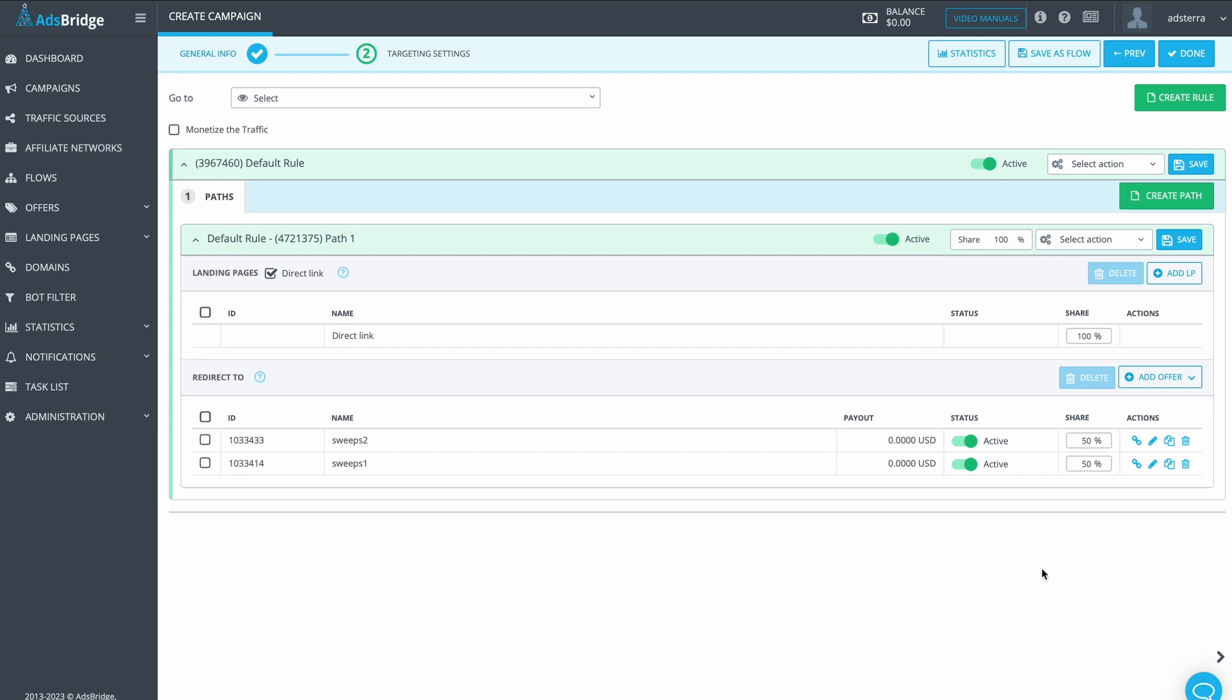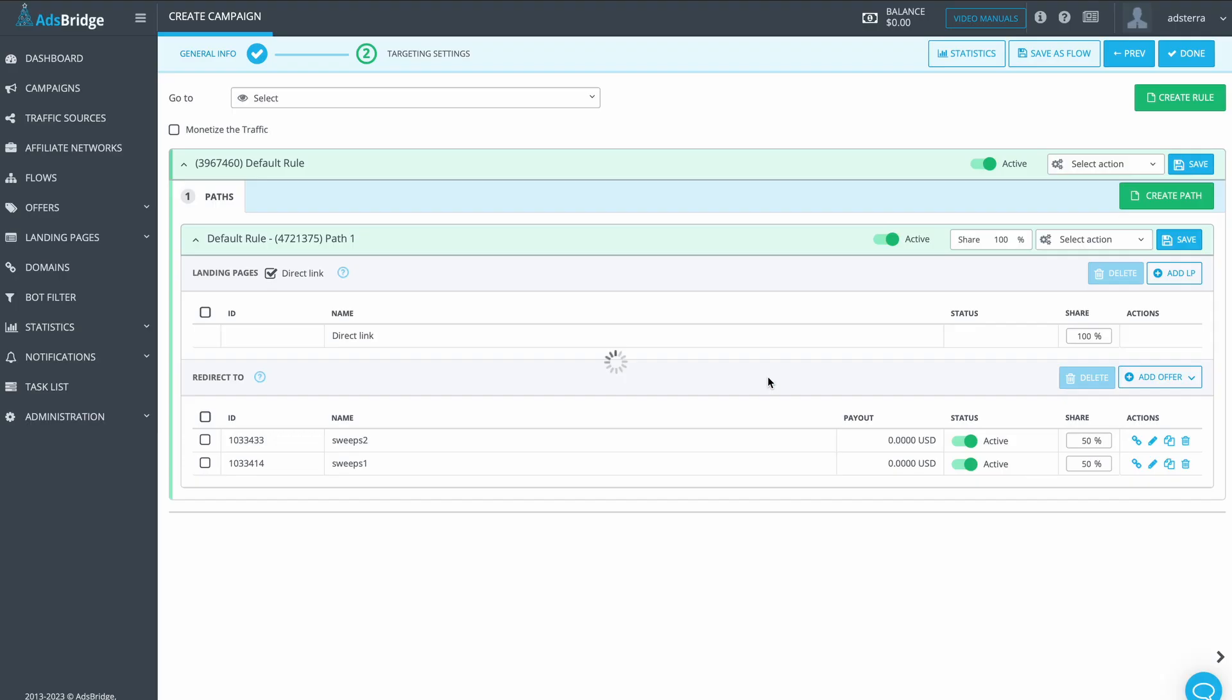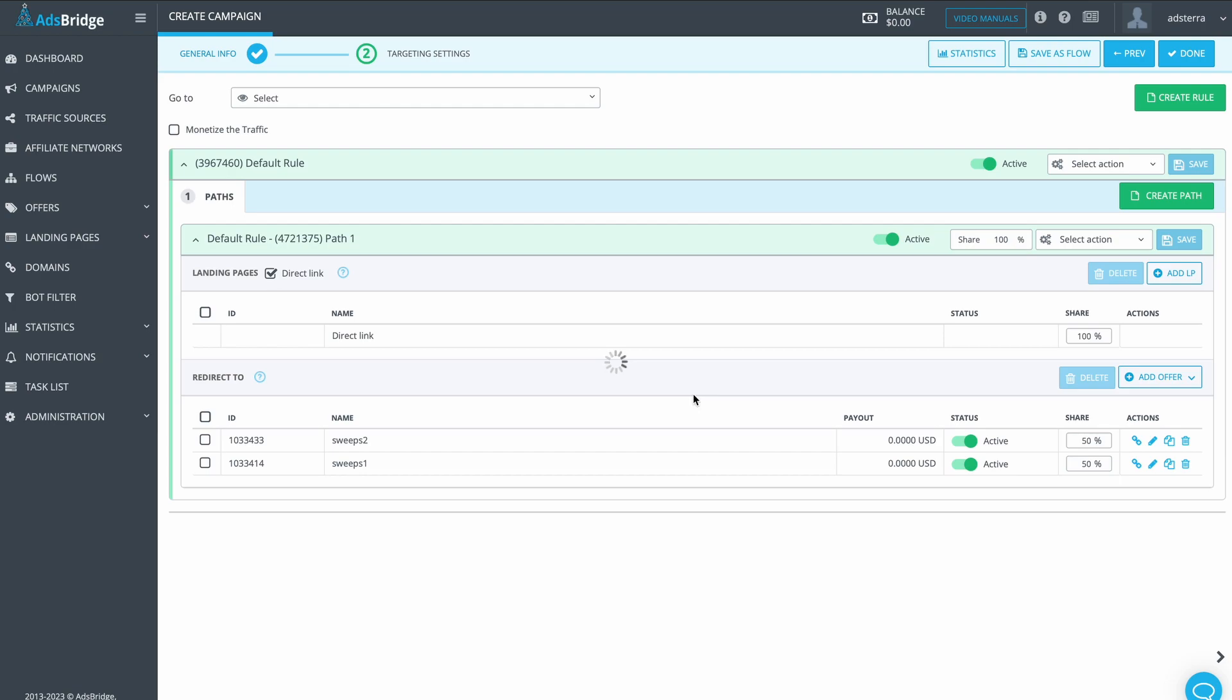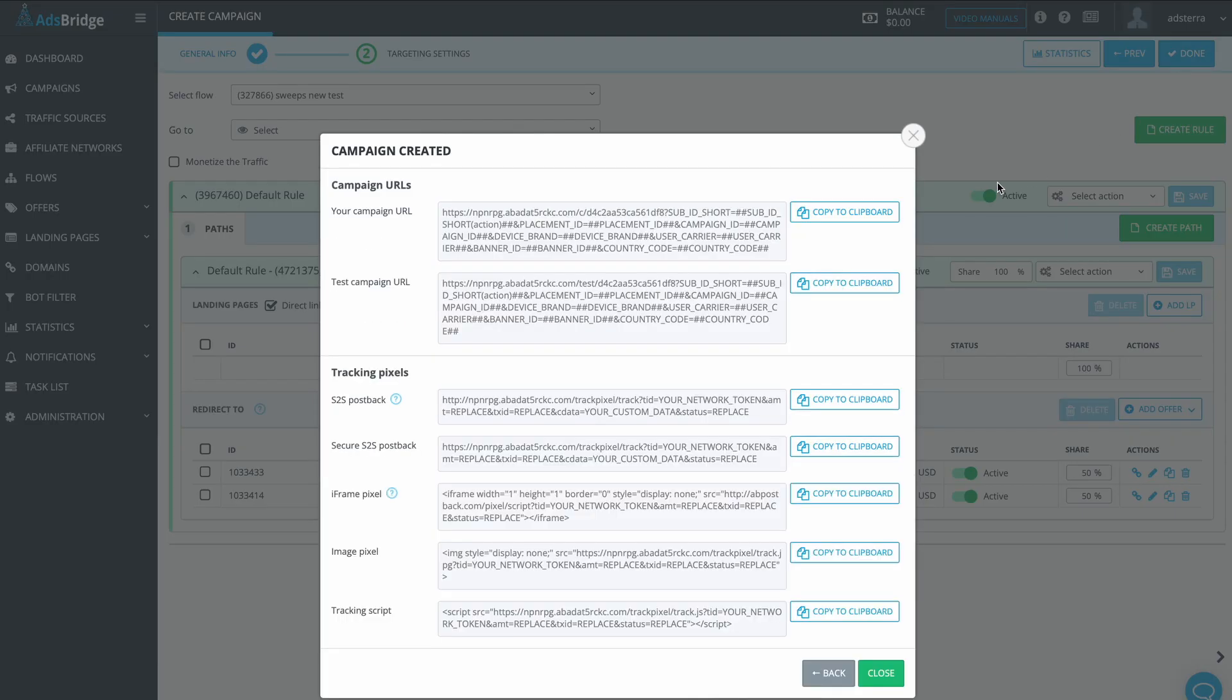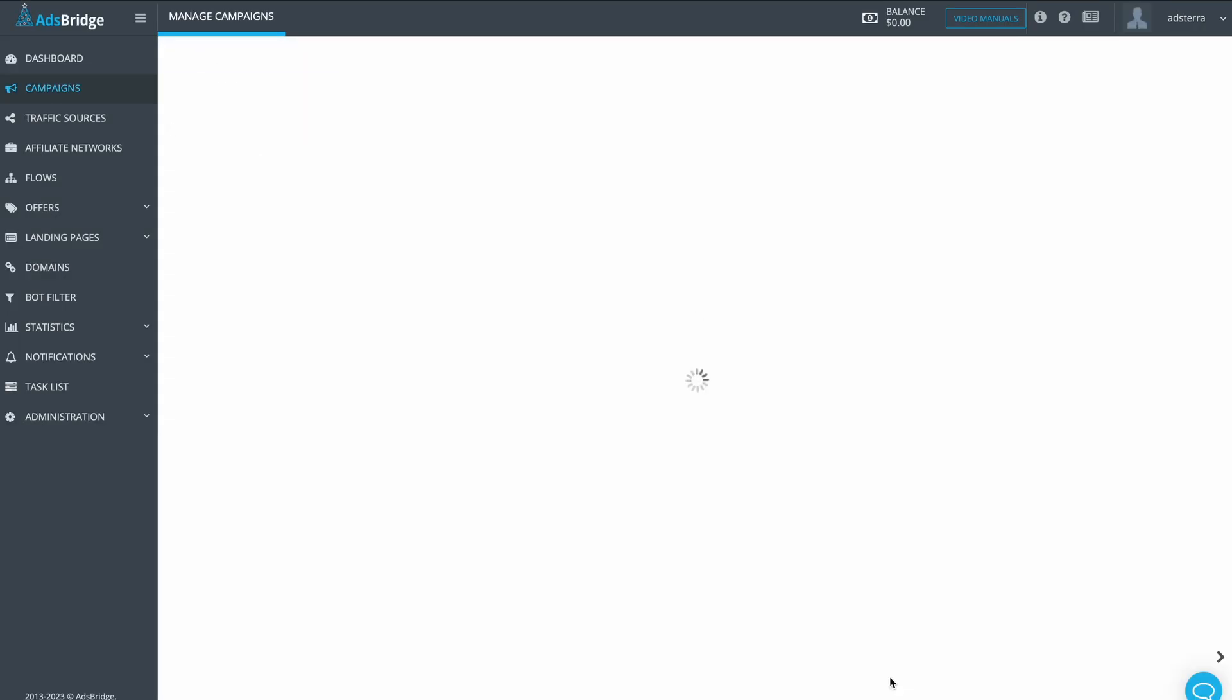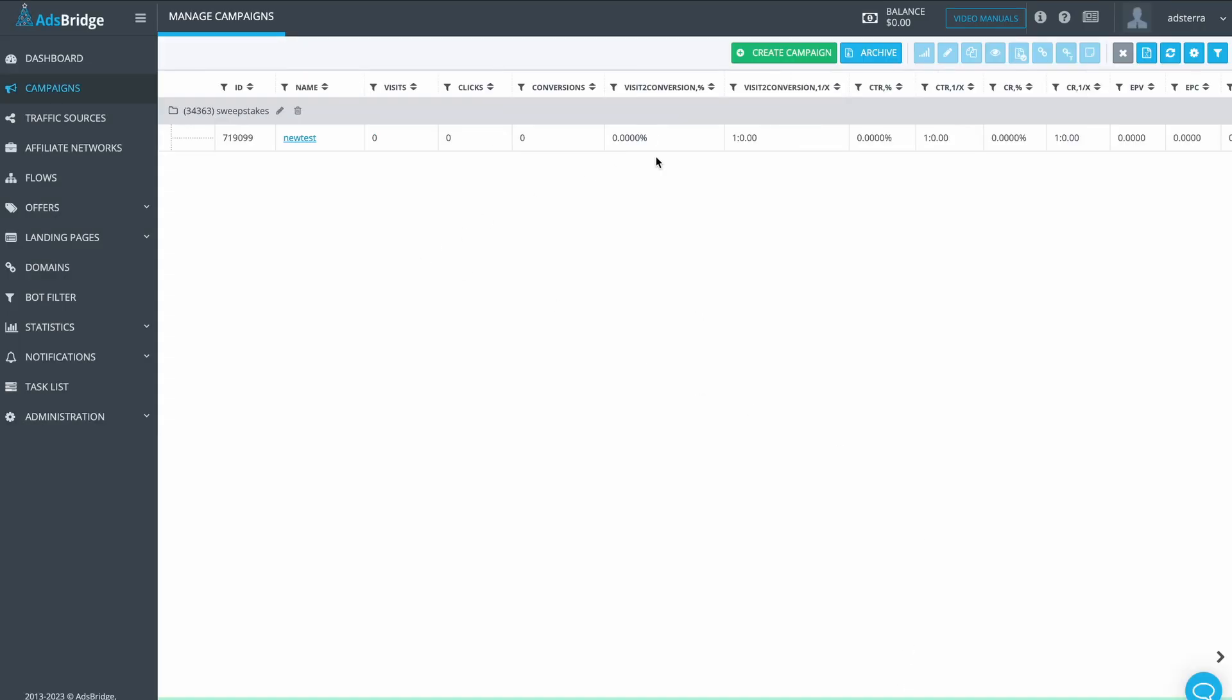Press Save as a Flow on the top right to make the process faster next time. Type any name you want and save it. Press Done and copy the campaign link from a pop-up window. Or you can go to Campaigns and find it there. To do so, click on the campaign and now on the button representing the link.